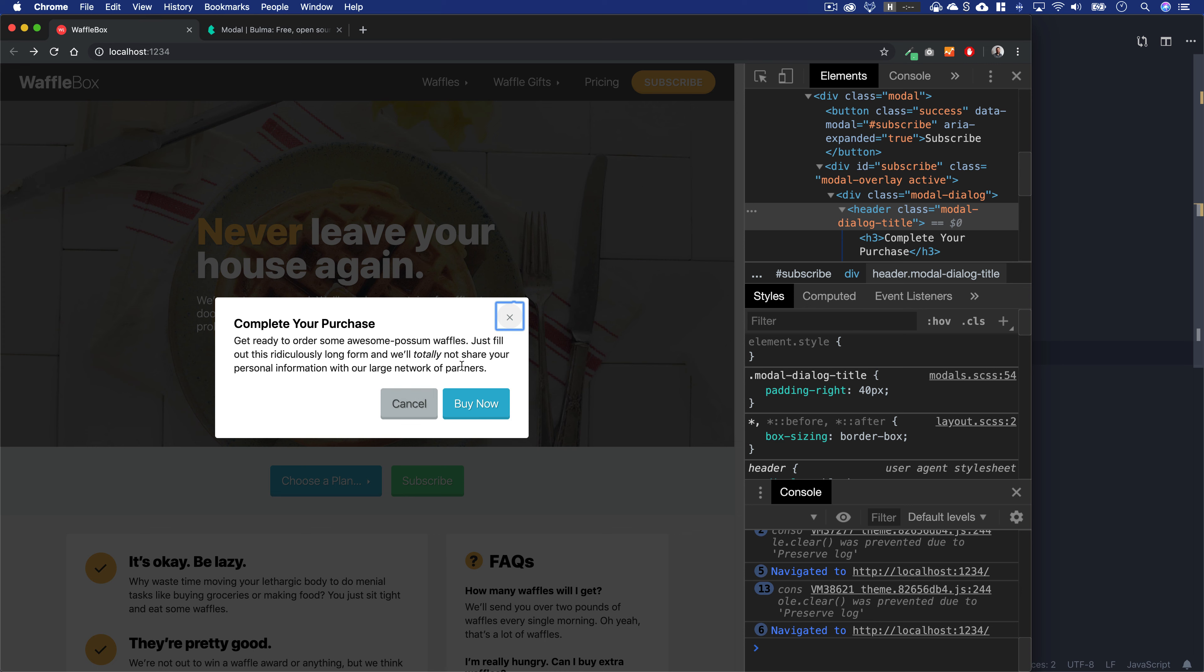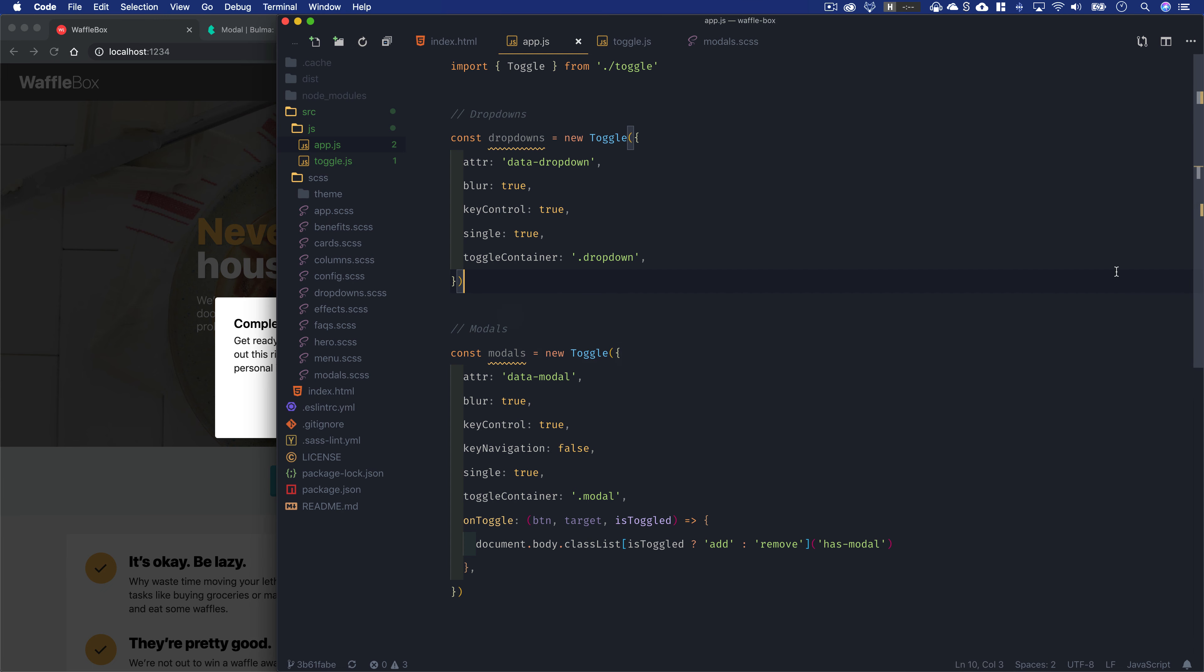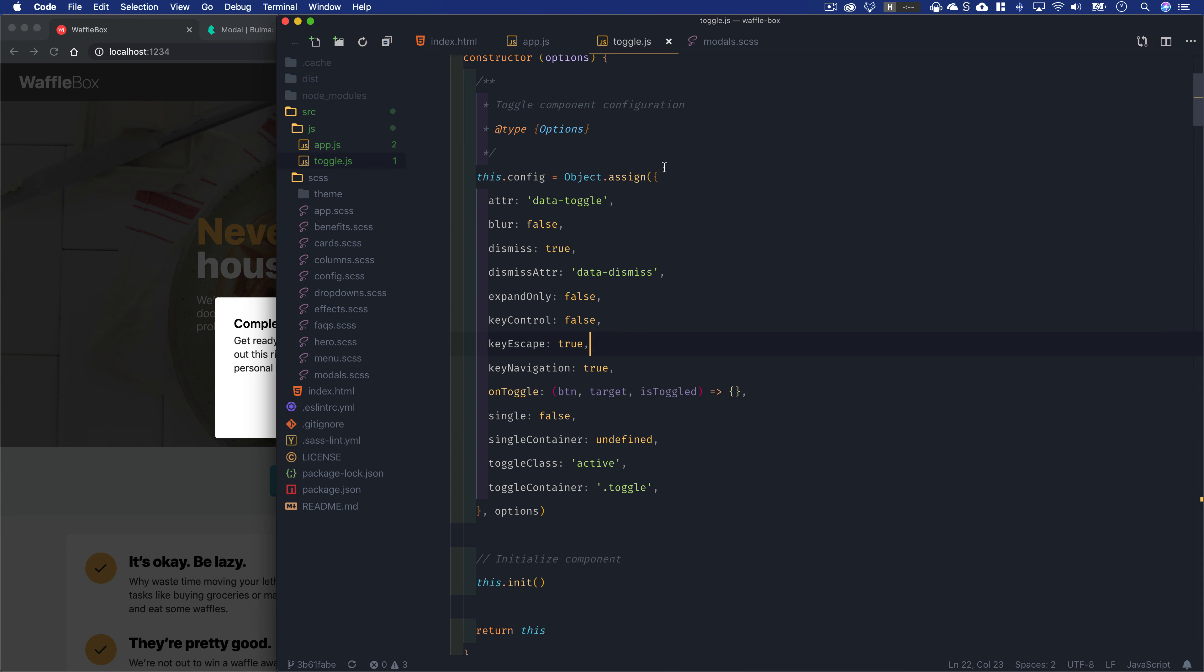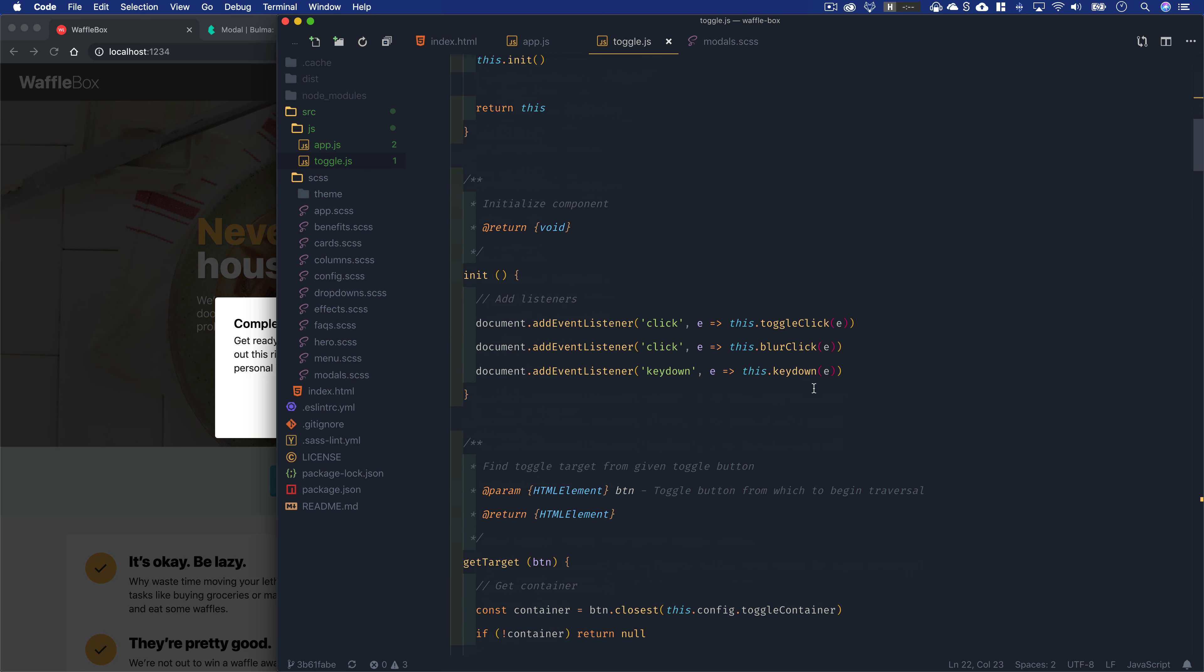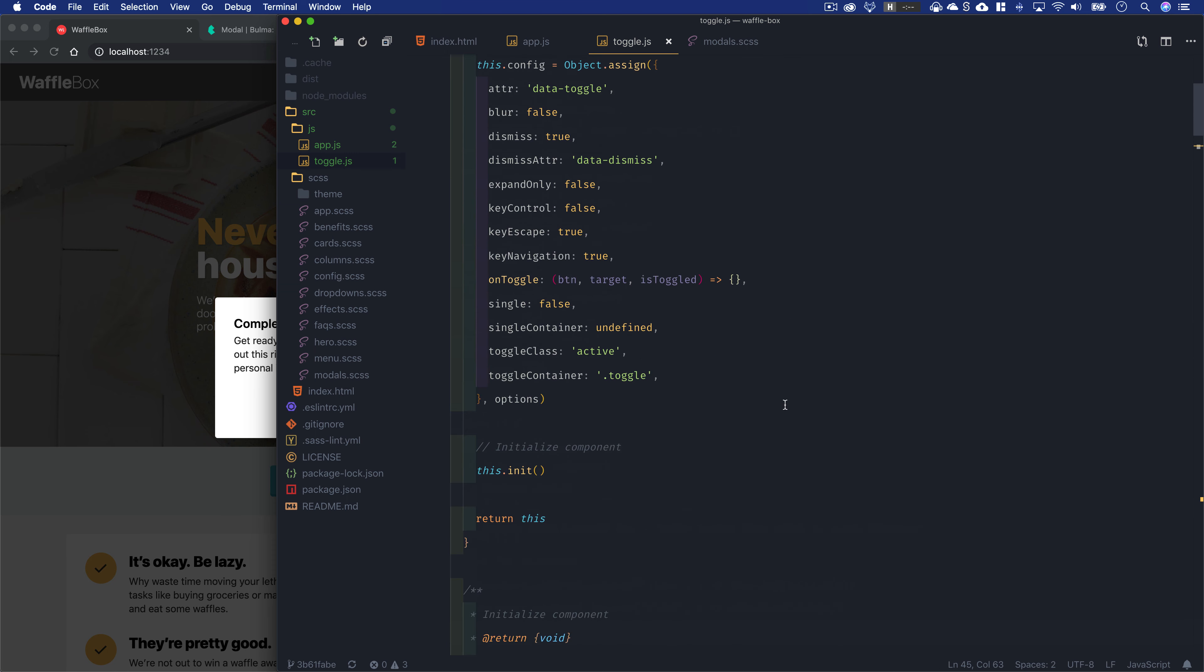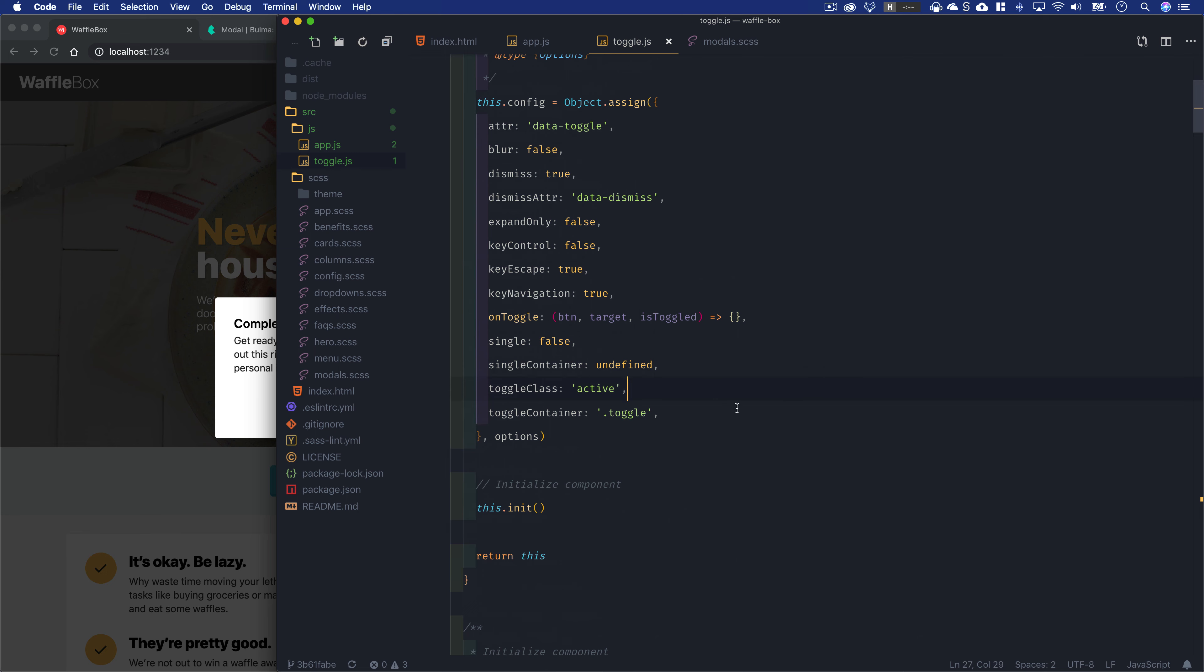We can add JavaScript to our toggle component. Specifically, we'll utilize the keydown listener to say whenever you press tab, if you've focused inside a modal, let's trap your focus. First, let's create an option because we don't want this on by default—you don't want to trap focus in all scenarios with your toggles.